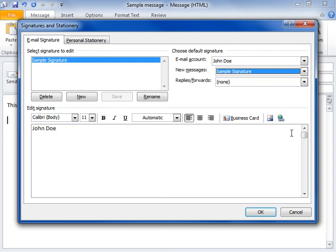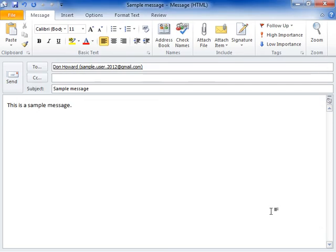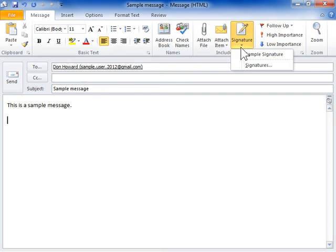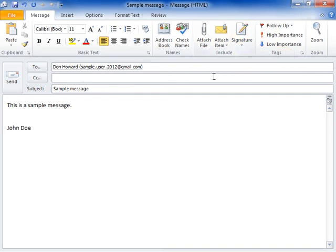Click OK when finished. To insert the default signature to a currently opened message, select the signature from the Signatures menu button. This is the process to insert a signature manually.